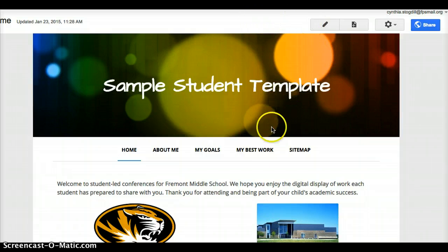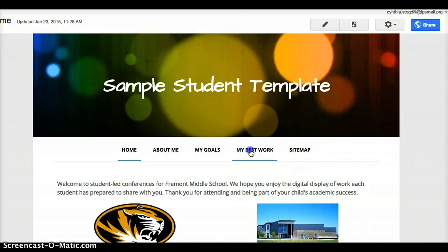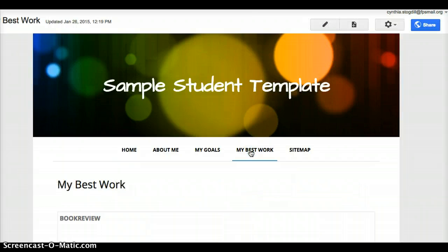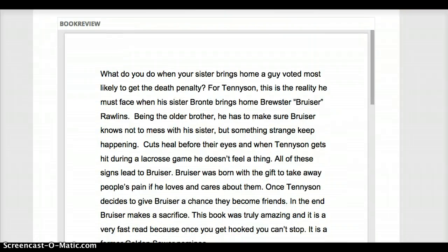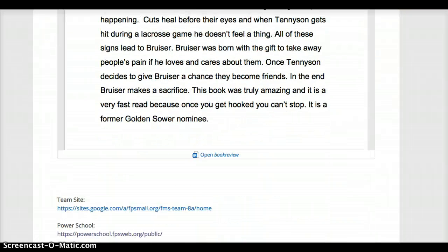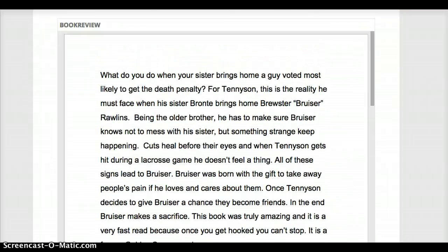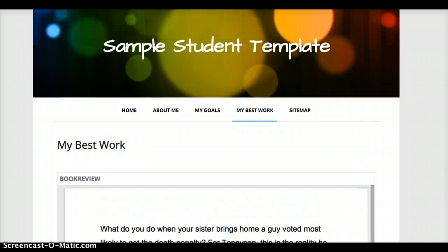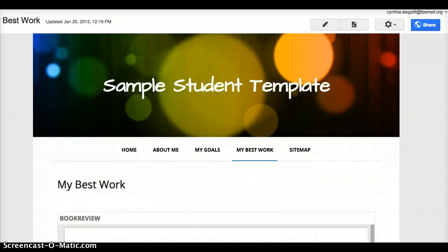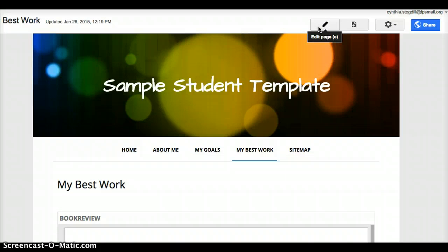We are going to go to the My Best Work tab and scroll down. Remember I had showed you that book review that we embedded. I'm going to show you how to do that today. So remember we always click on the pencil because we're going to go into edit mode.